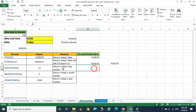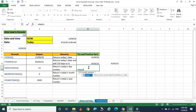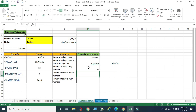Today's date number is 13. The syntax for extracting the day number is: equal to DAY, open bracket, TODAY(), close bracket, then Enter. It shows 13 — that is today's date number.